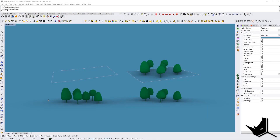Hello guys! In today's tutorial I will be talking about the ways you can use Grasshopper to project any kind of object that you want onto a surface which is not flat. In this example we're going to play around with trees.